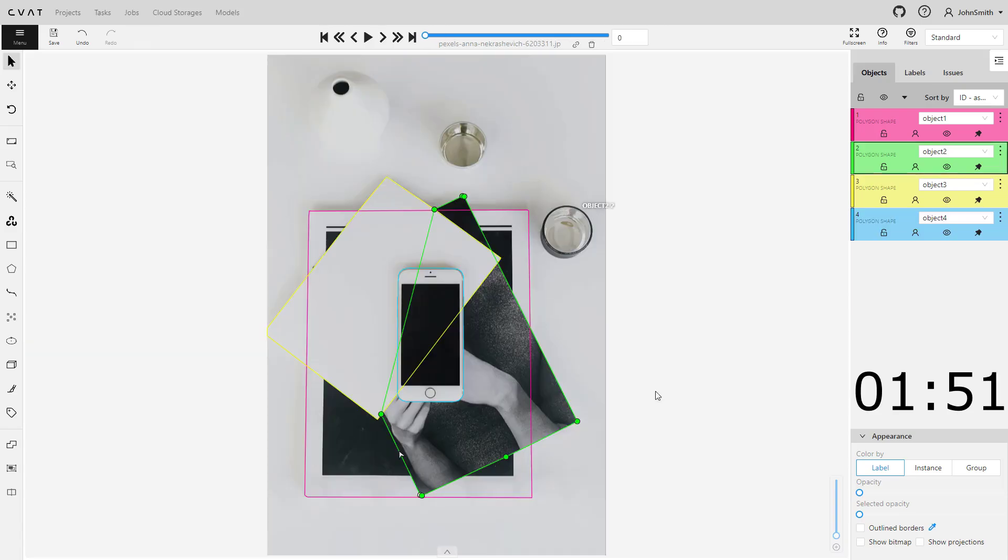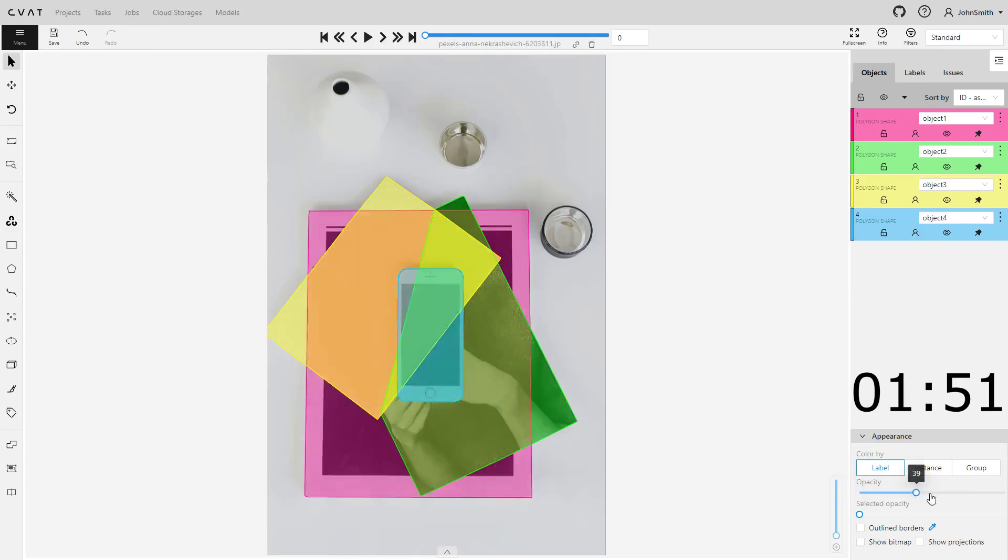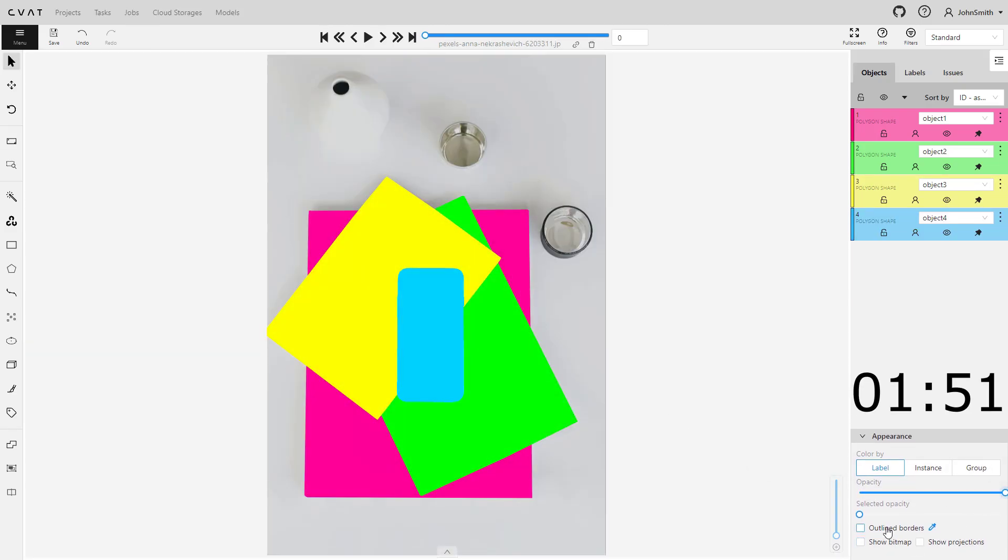Let's review the results. Using layers, we annotated the same image in just 1 minute and 51 seconds.